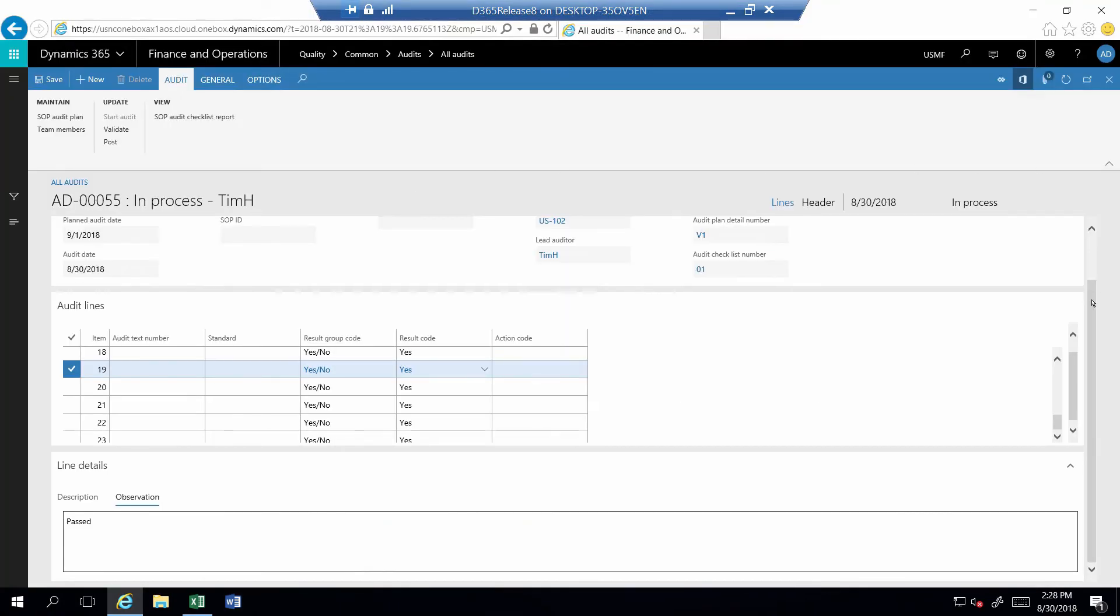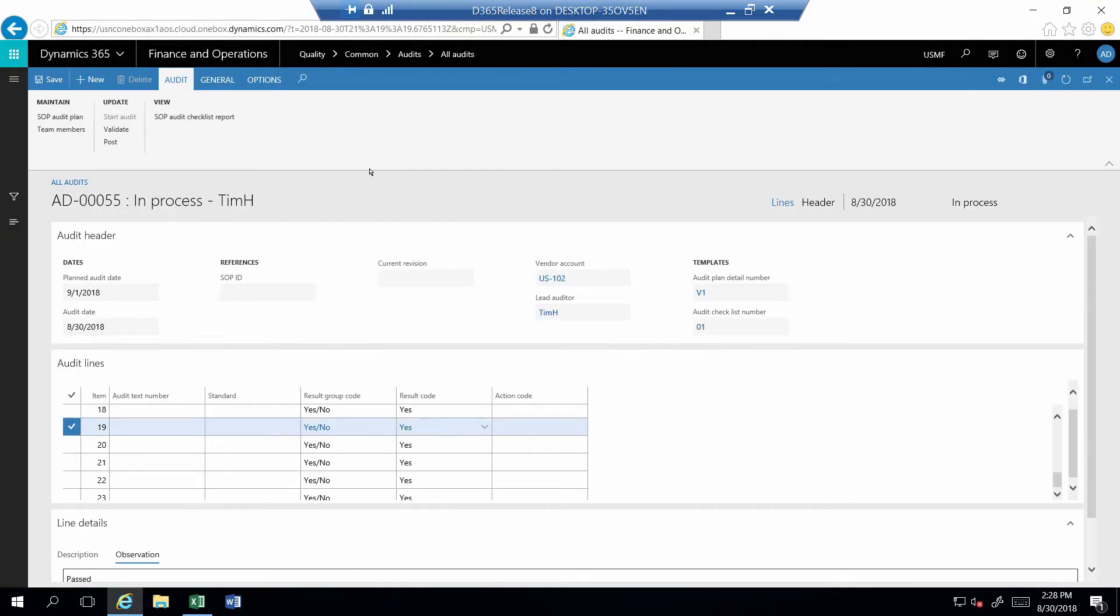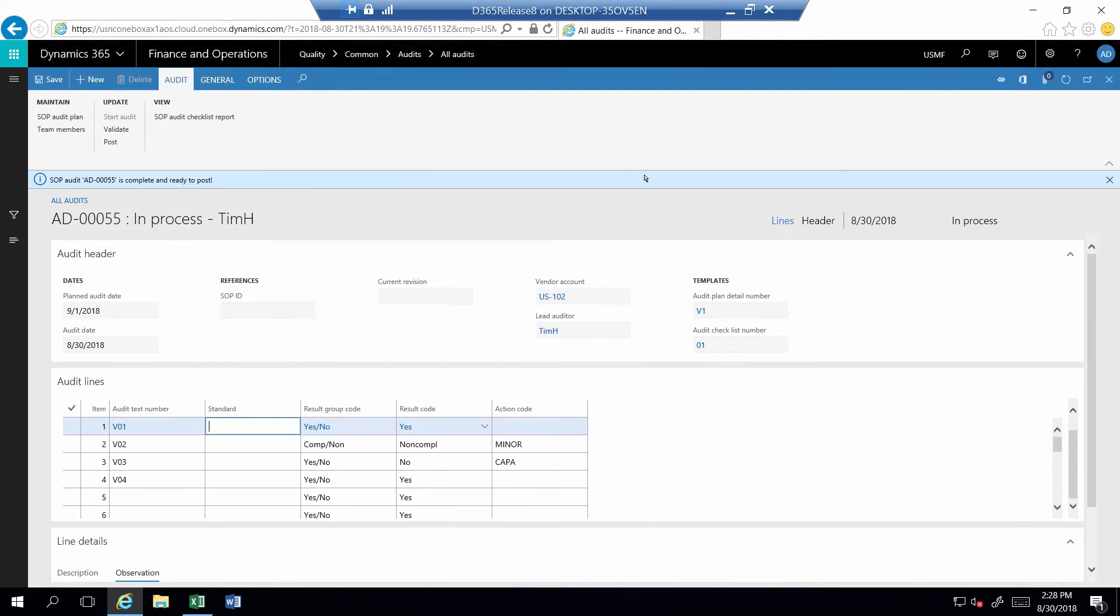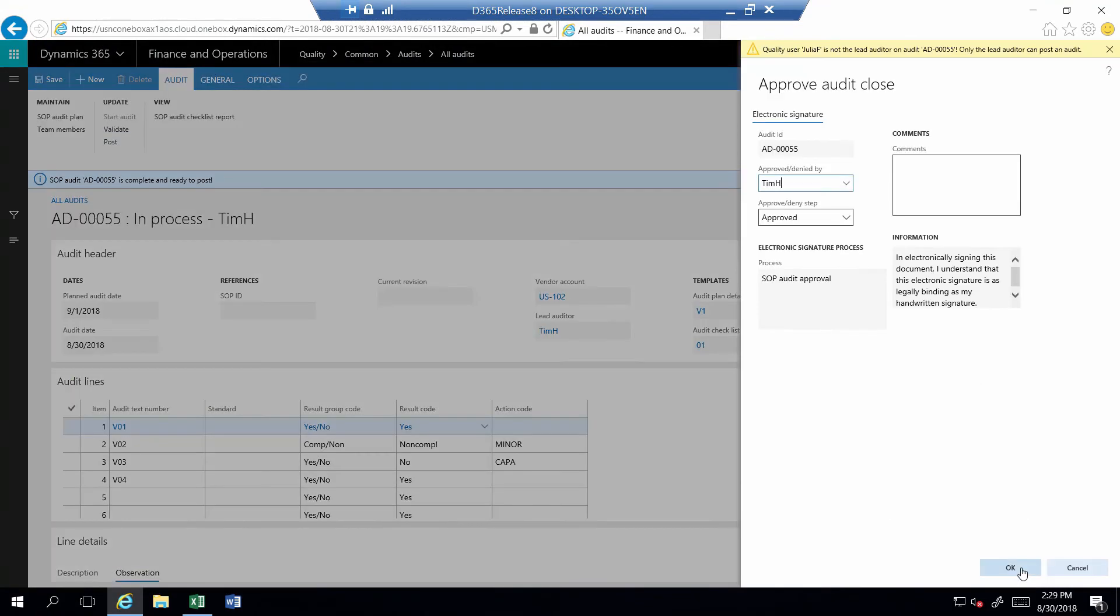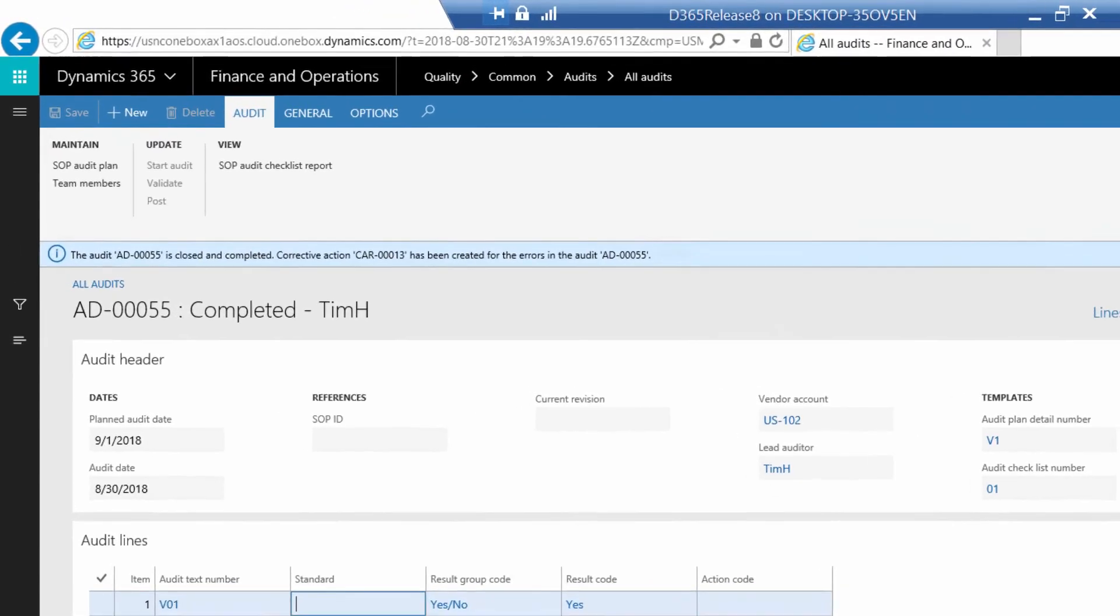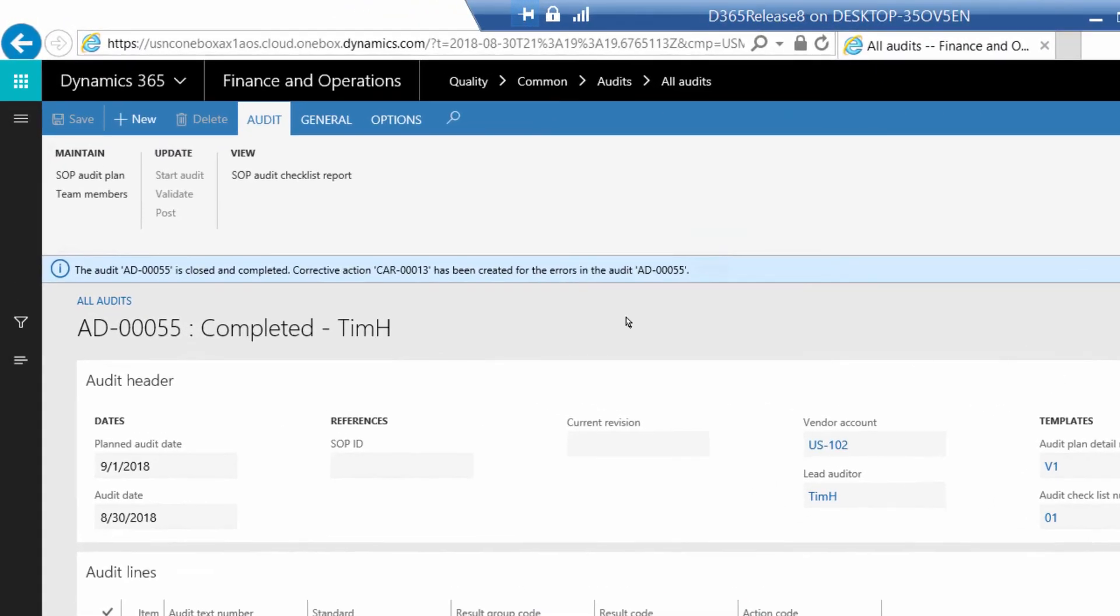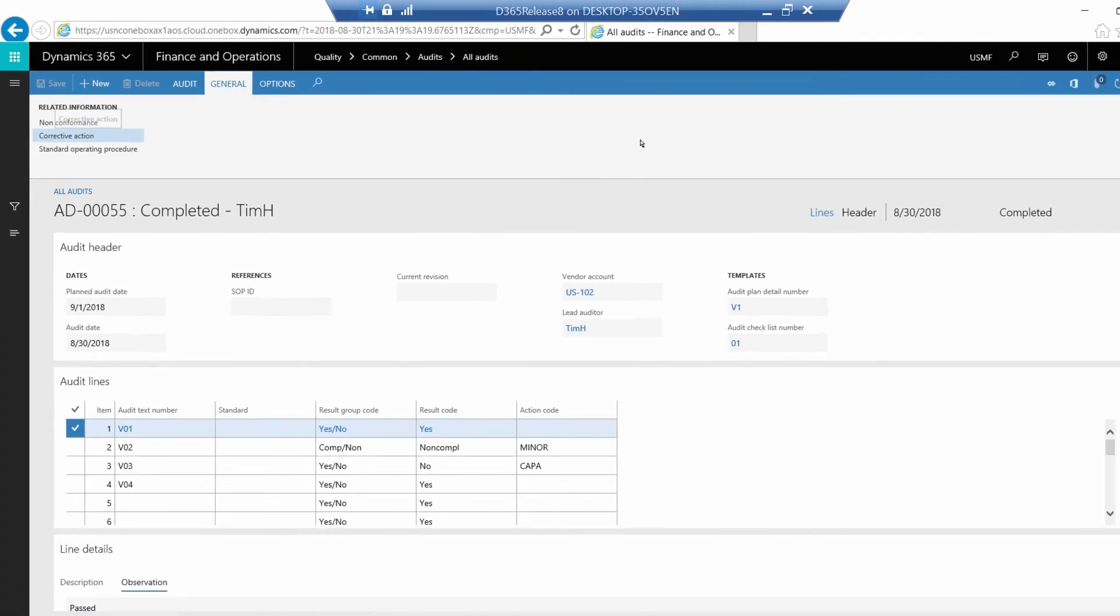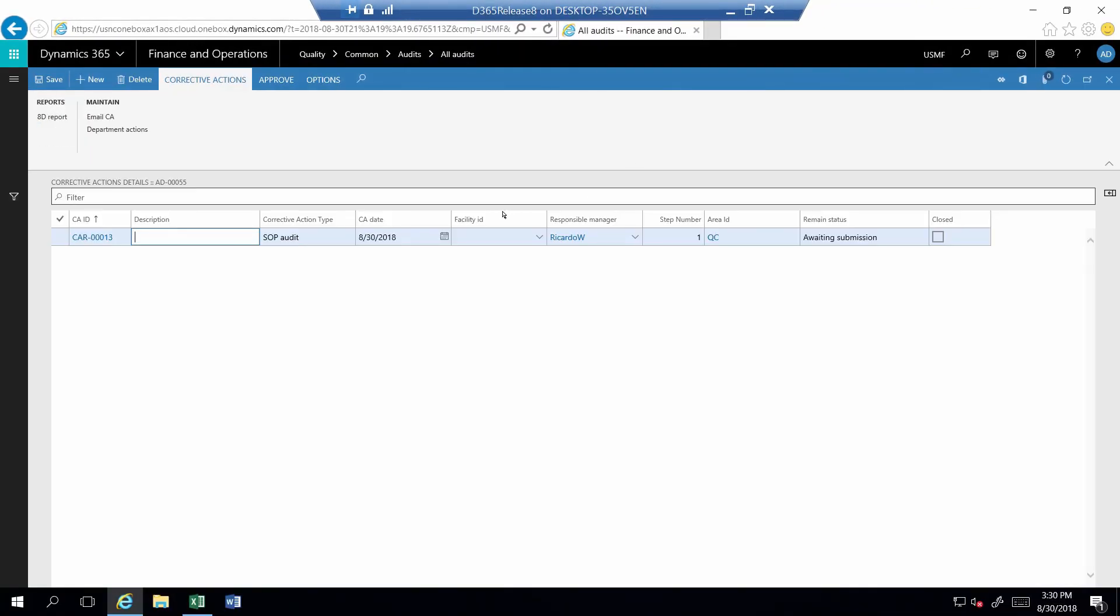The last step is to close the completed audit. The Validate button will ensure that all the required fields have been completed. The Pulse button will launch the e-signature form to sign off and close the audit. A message confirms that a corrective action has been created for the failed step. I can view that corrective action from the General tab in the button Corrective Action. This will display the corrective action associated to the failed step. In my environment, a responsible party was automatically assigned with the task for the appropriate corrective measures.